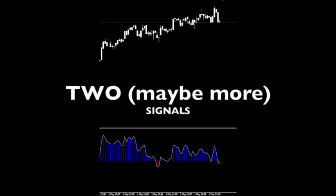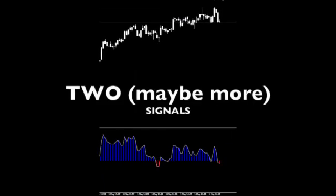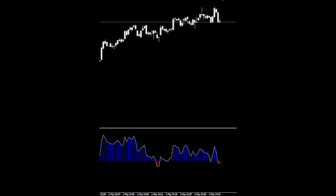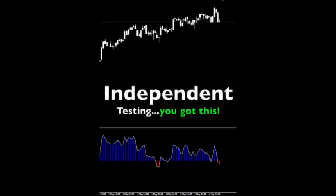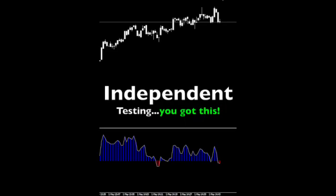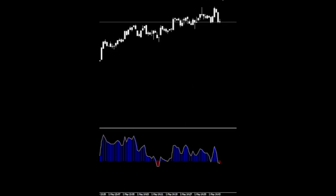Notice the two small signals closing below the zero line — had you used this as your exit, you may have missed potential profit. This is a perfect example of why an entry and exit indicator need to be tested independently. Sometimes an entry makes a good exit, and sometimes not so much.